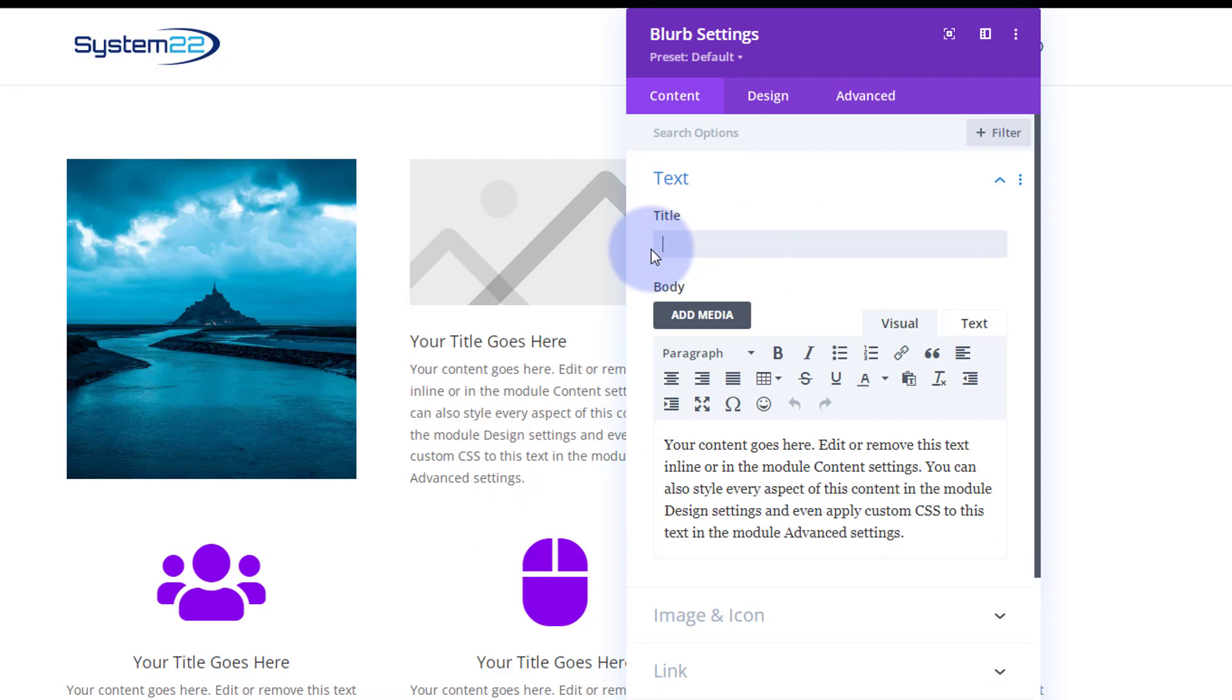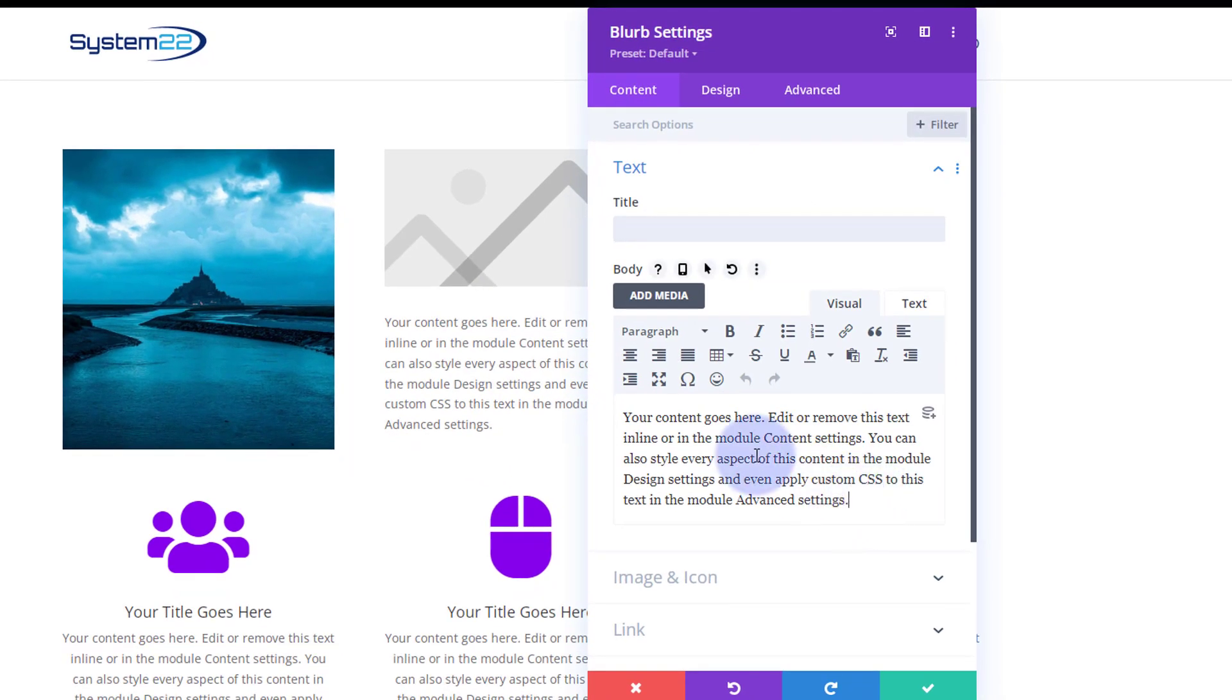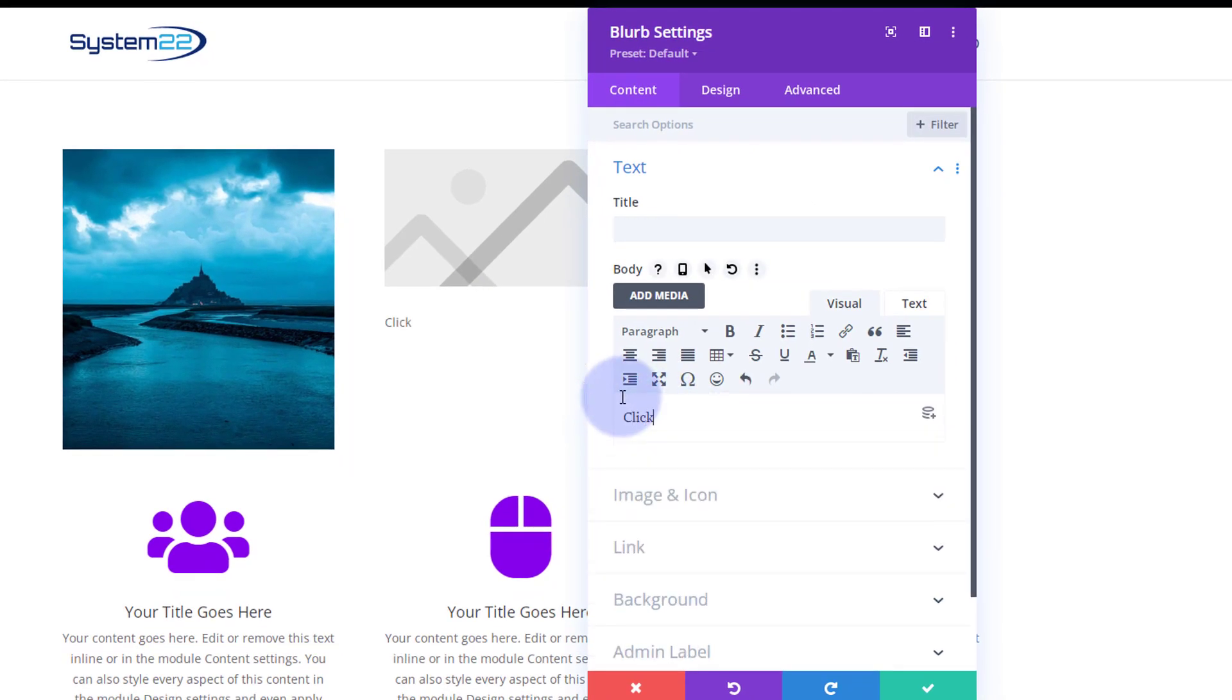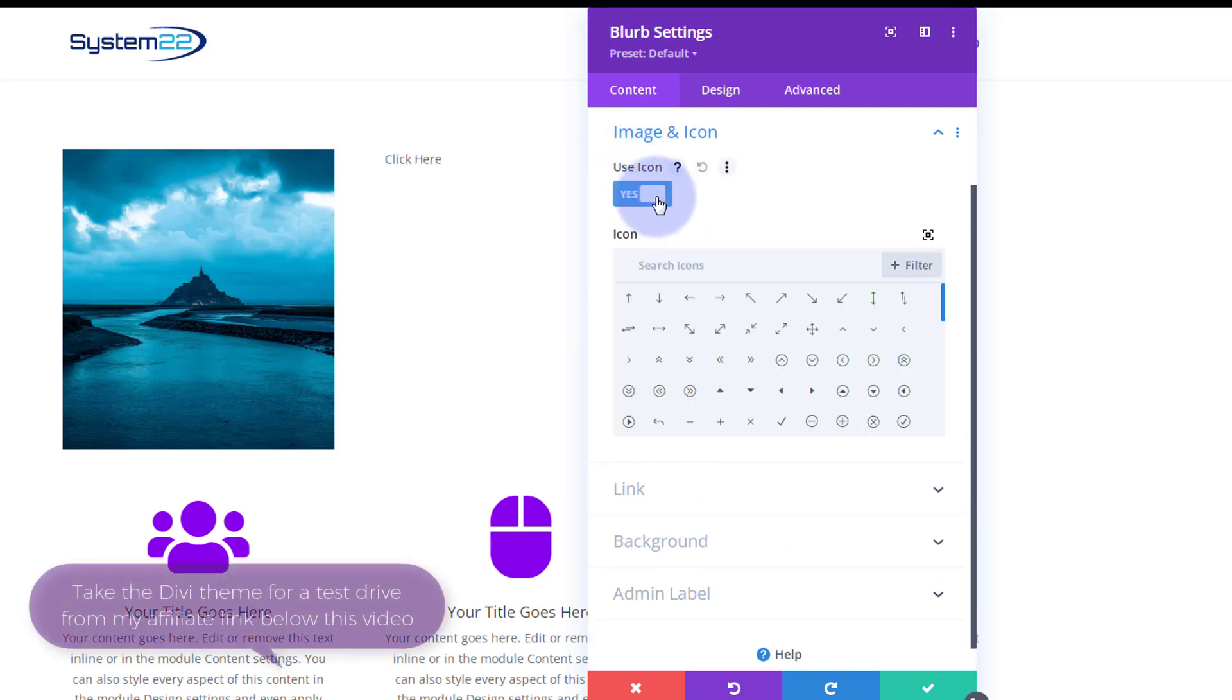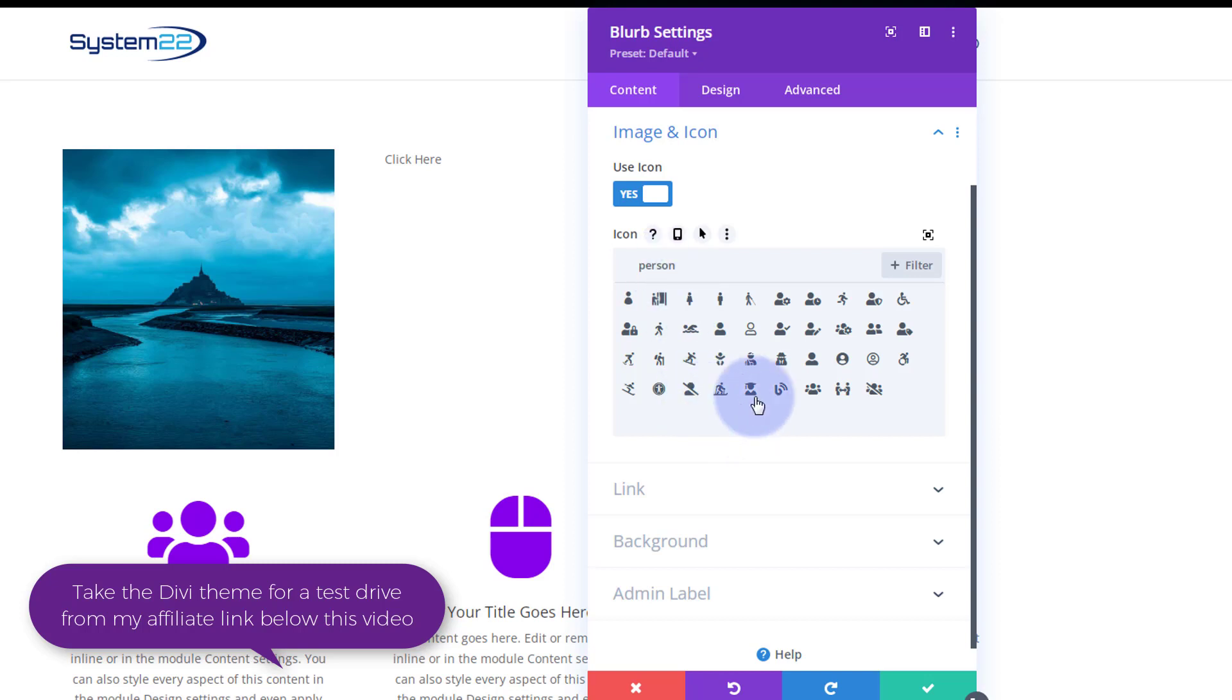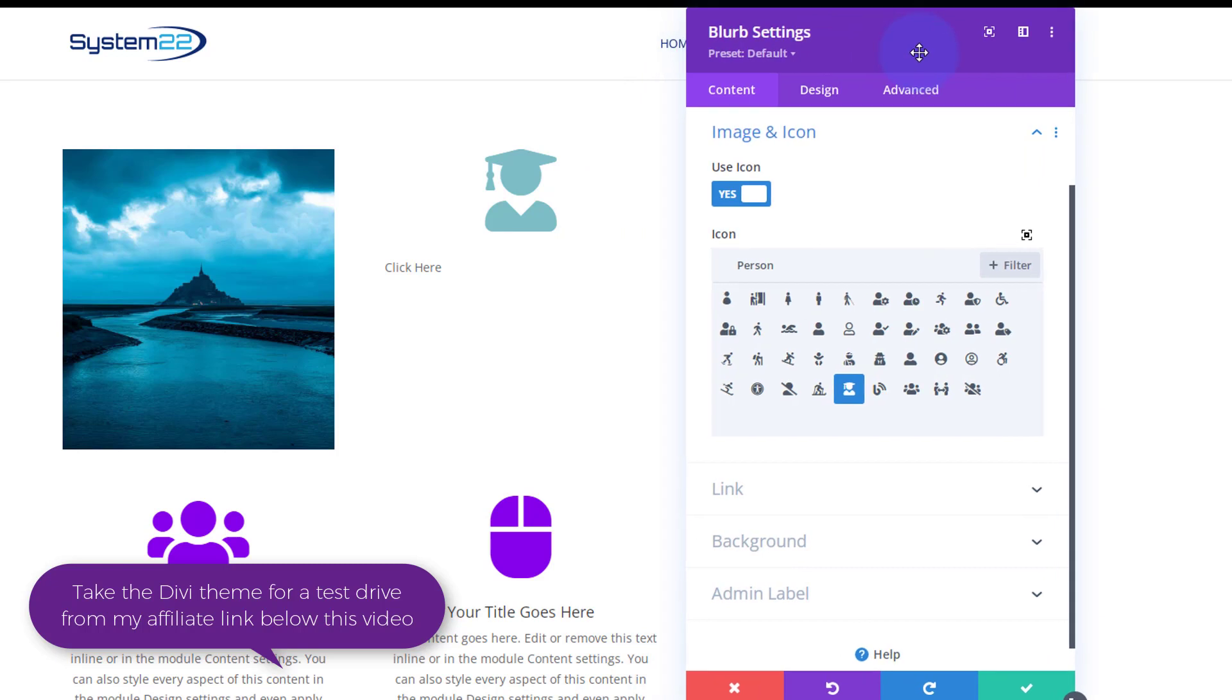So I'm going to hit the blurb module, there it is in there. I'm going to get rid of my title. All I want my little piece of text to say is click here. Obviously you can put in whatever you want. As you can see it's right there. I want an icon rather than image, so I'm going to flip the little switch there to use the icon. And let's get a person module and let's go for that teacher down there.